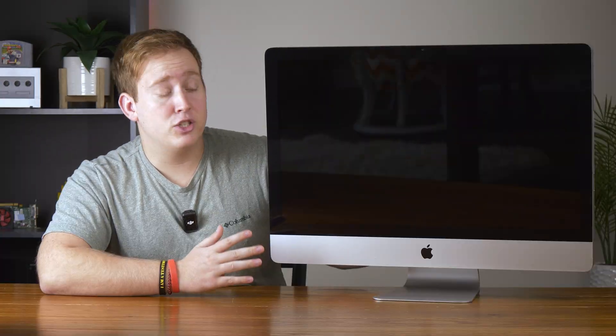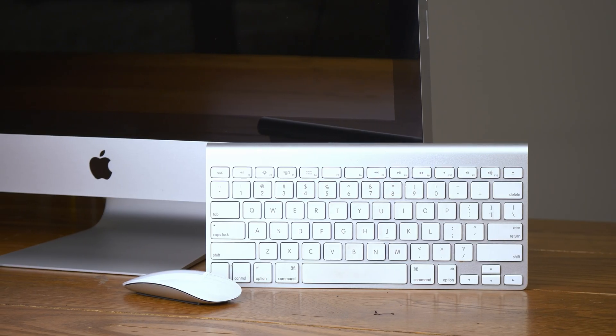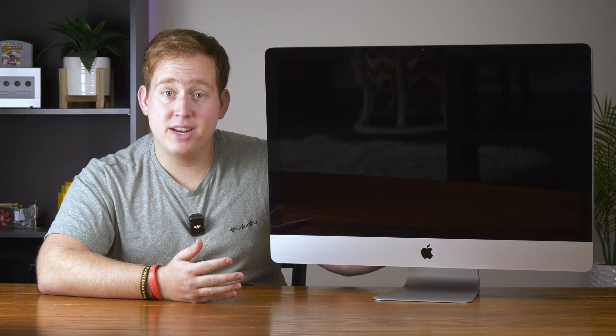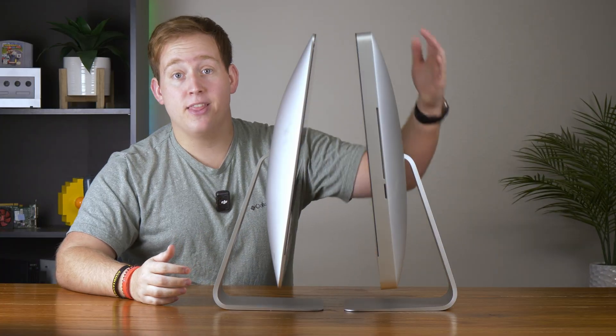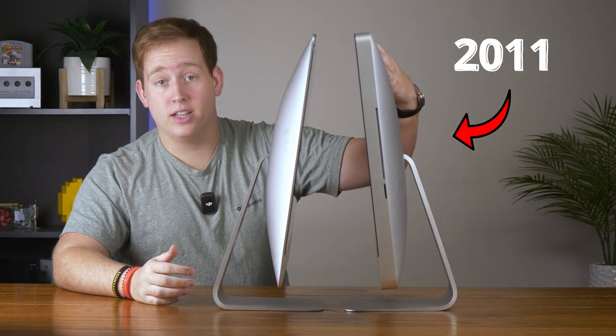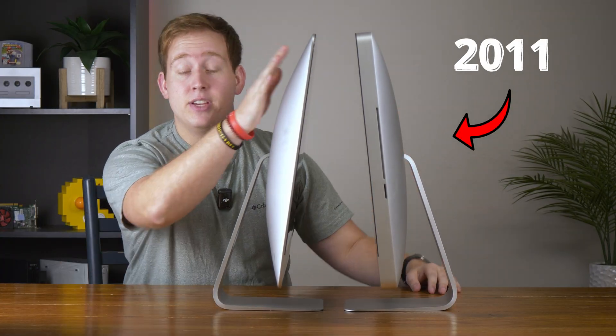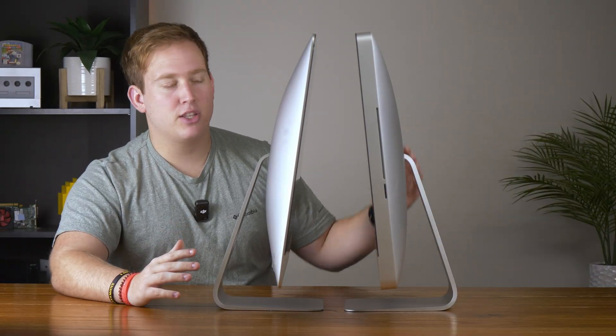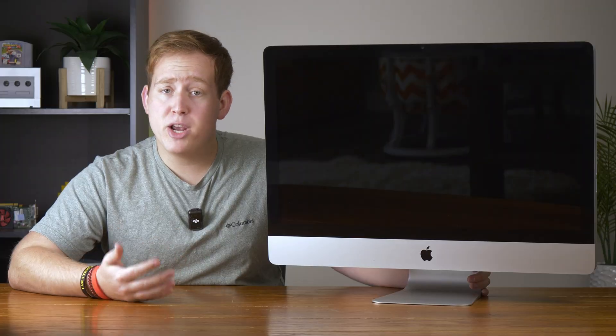And I love this thing. This is a 2011 27 inch iMac. And in my opinion, this is one of the best iMacs ever built. For reference, this is a 2011 iMac and this is a 2012. See, in one year, they made it so much harder to work on them and it feels like the 2011 is just built so much better.